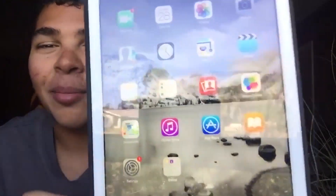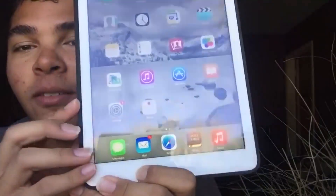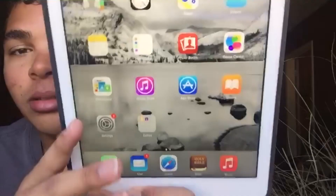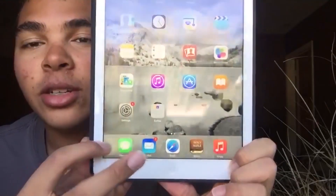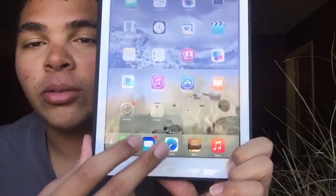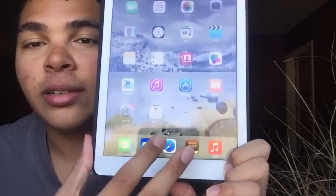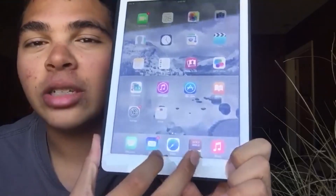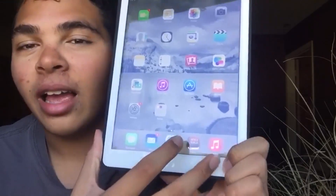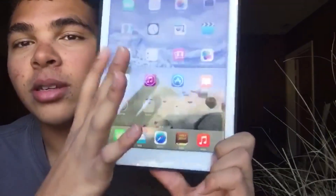And then on the bottom we have Messages, Mail, Safari, the Holy Bible because I need Jesus, and Music.